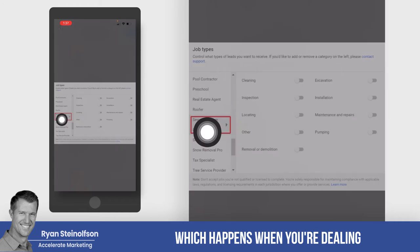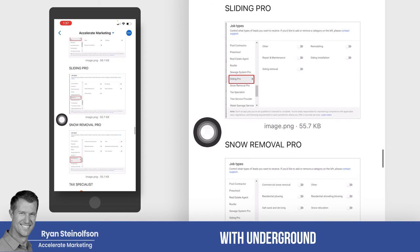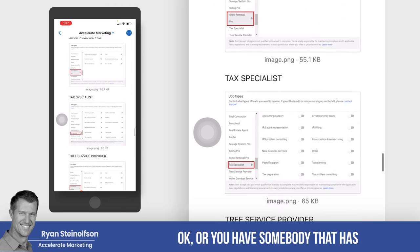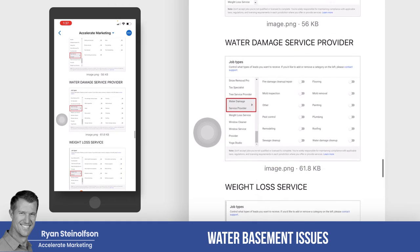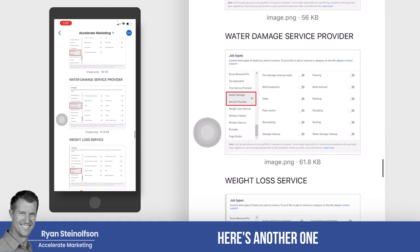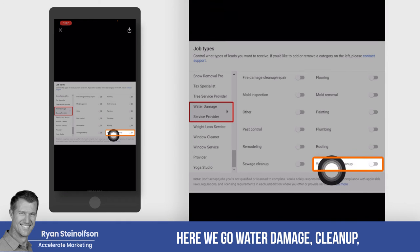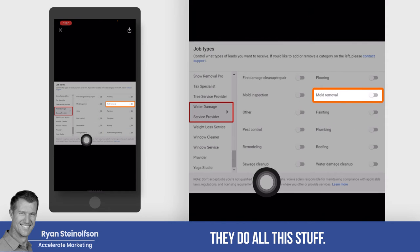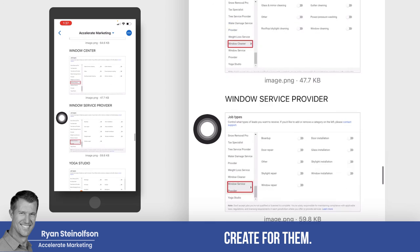There's even more in here about removal of sewage water, which happens when you're dealing with underground water basement companies, or when somebody has water basement issues. Here's another one — Water Damage Service Provider: water damage cleanup, mold removal. They do all this stuff — it's another page that we would create for them.